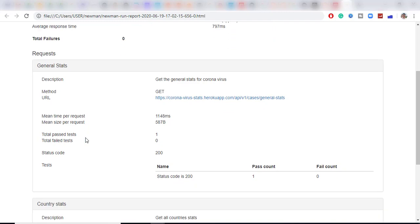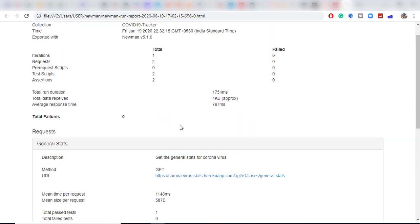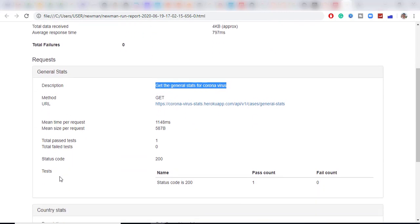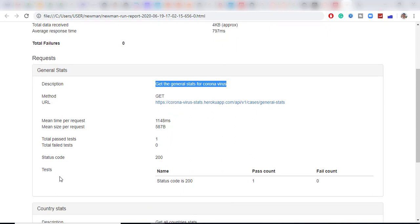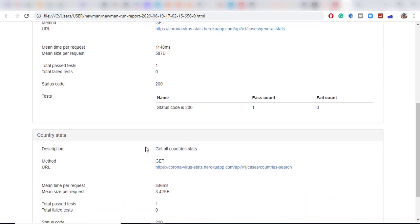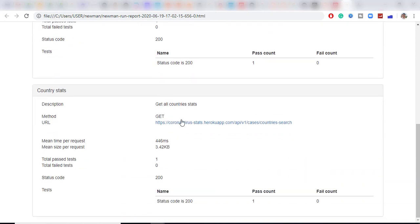So we actually had two requests. So this was the first request. And it is just giving you the description of that request. What was the URL total number of pass test. So it was only one total status code. Same thing for another request. Exactly same thing description method total number of pass fail and status code.